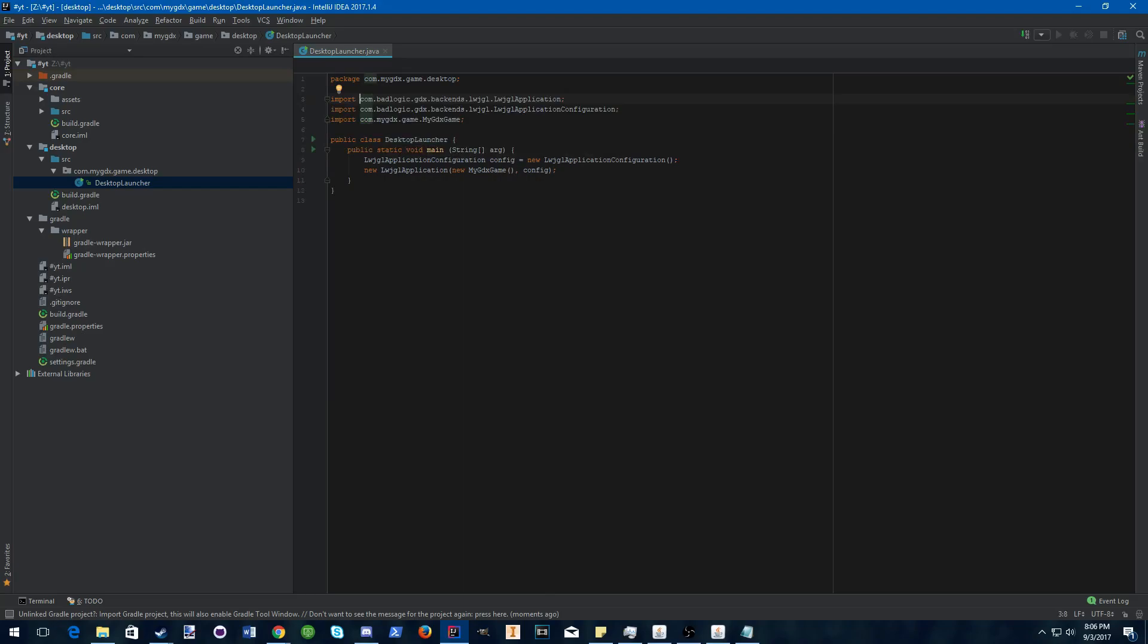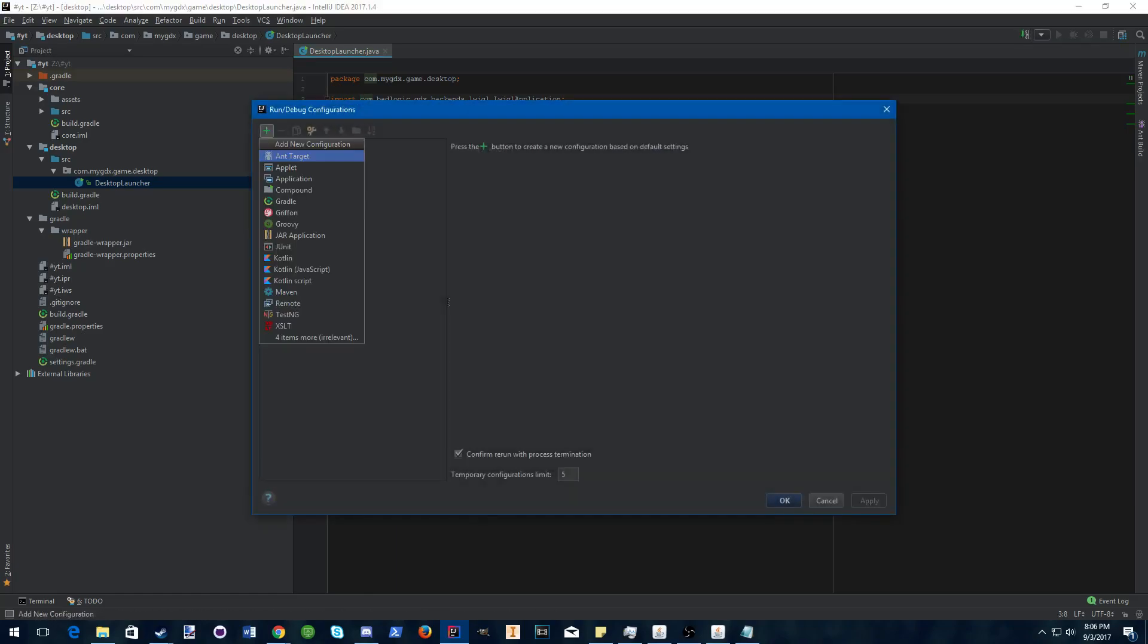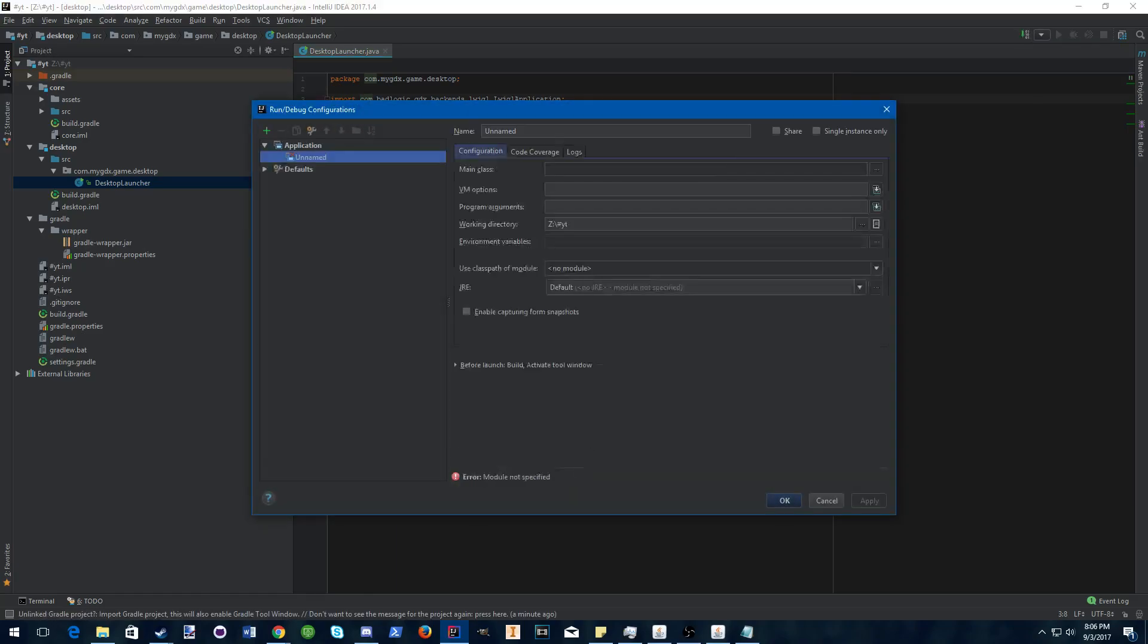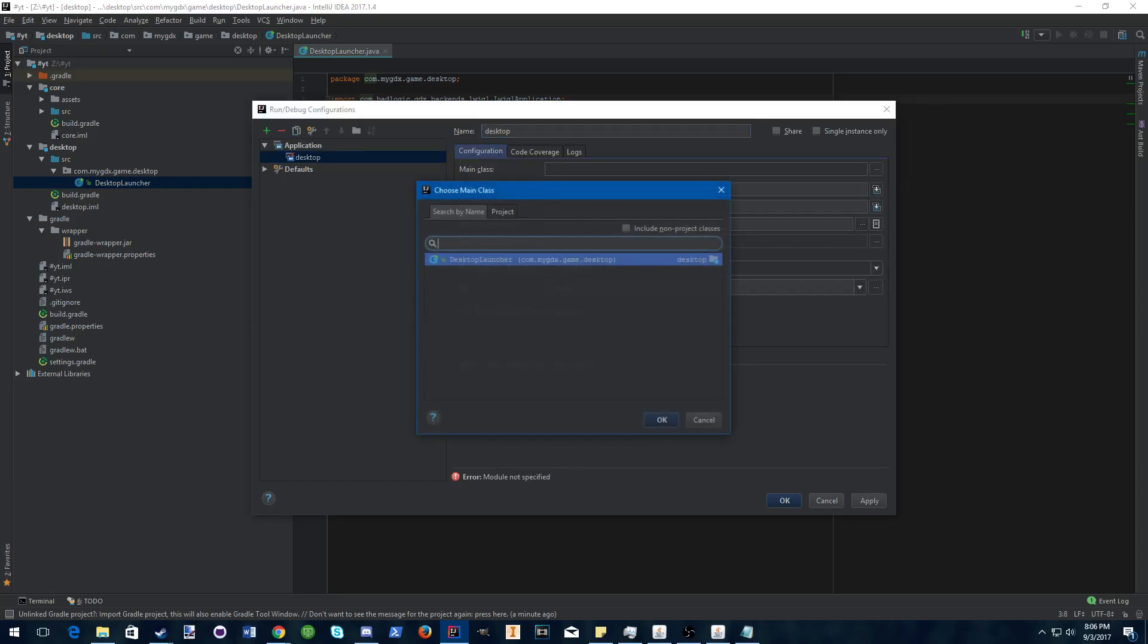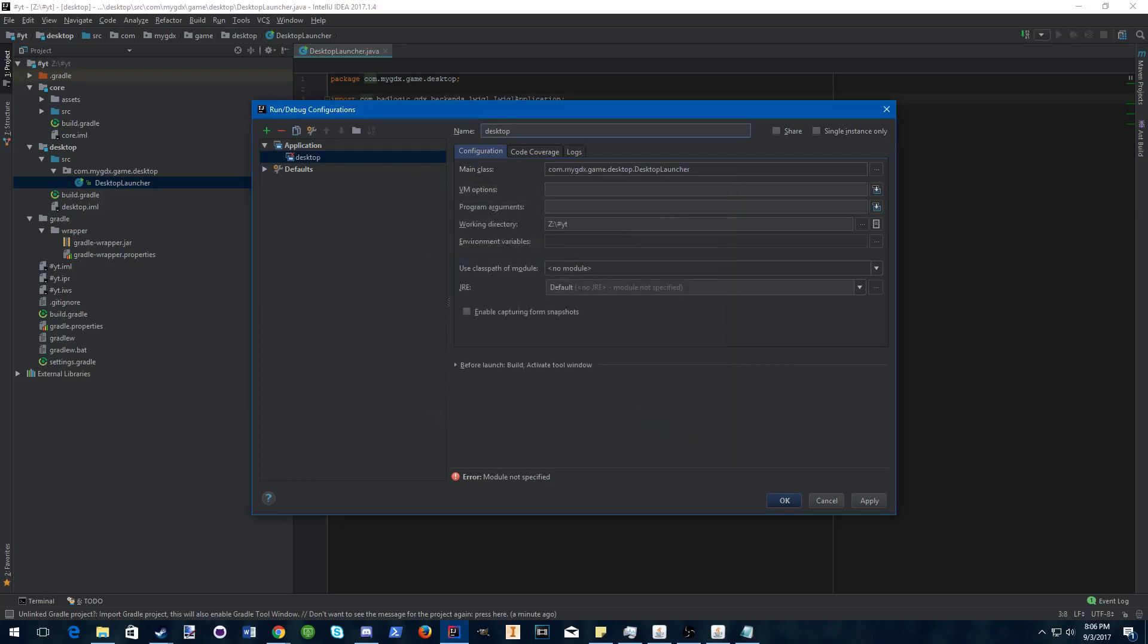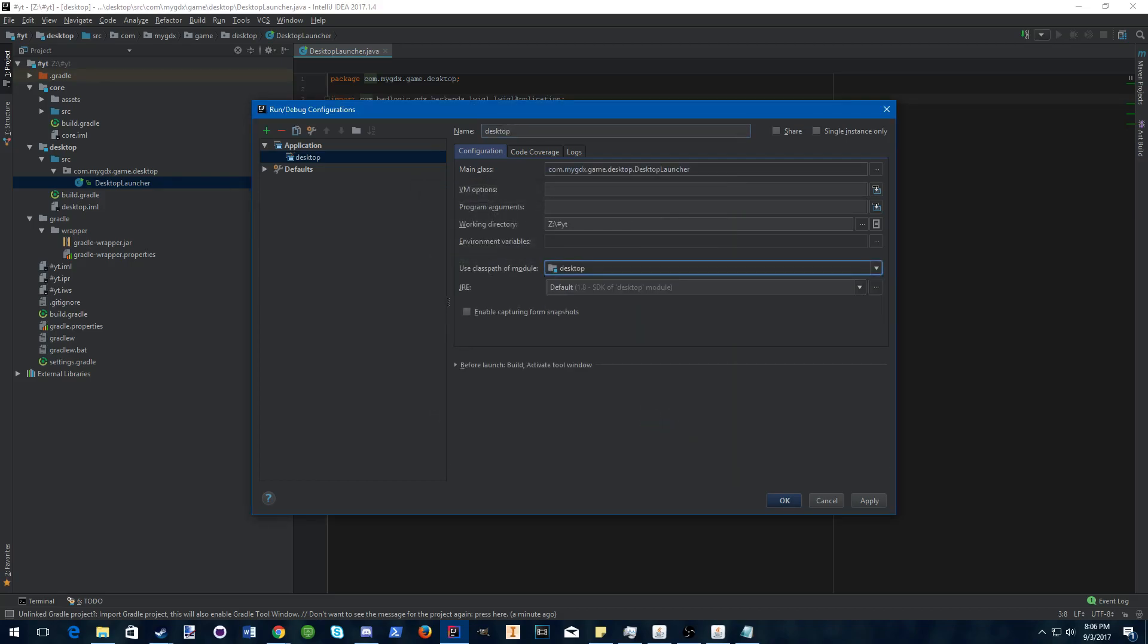To run your first program, you can add an application, name it desktop, choose the desktop launcher as your main class, and desktop as your class path.